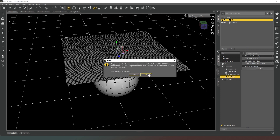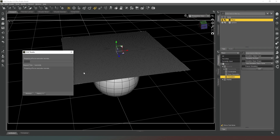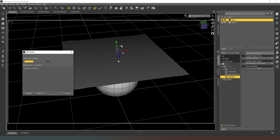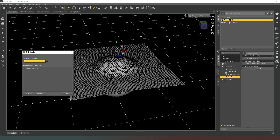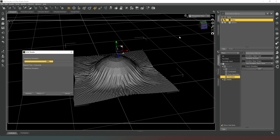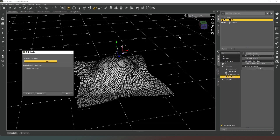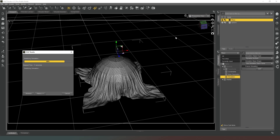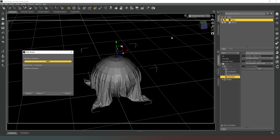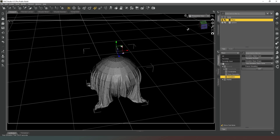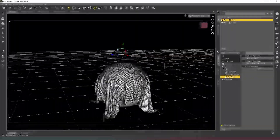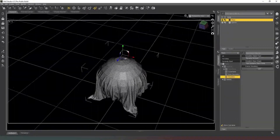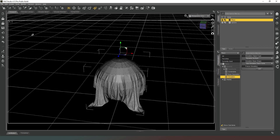So we'll hit Simulate and it's going to do a quick bit of calculation. And there you go — as you can see, we have now got our draped cloth over the top of our sphere, and that is all there is to it folks.